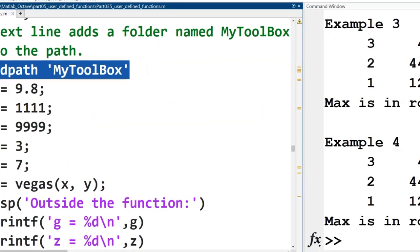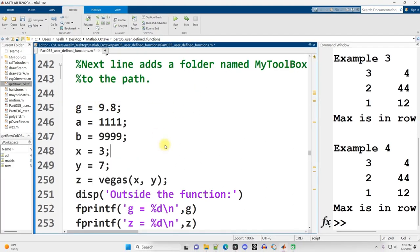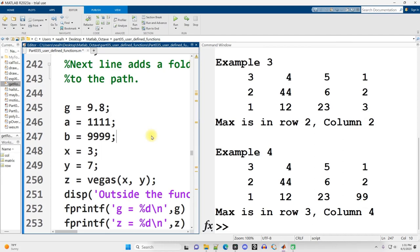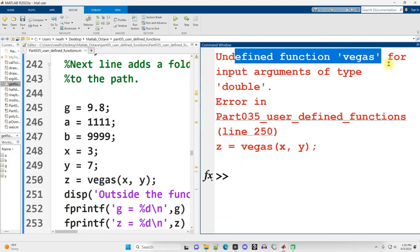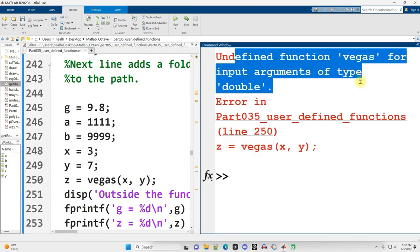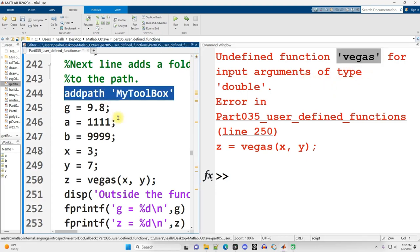Now, if I don't run this command right here, addpath myToolbox, if I just try to run the code, let's see what happens. There's an error. Undefined function Vegas for input argument of type double. MATLAB can't find any function named Vegas. It's never heard of it.